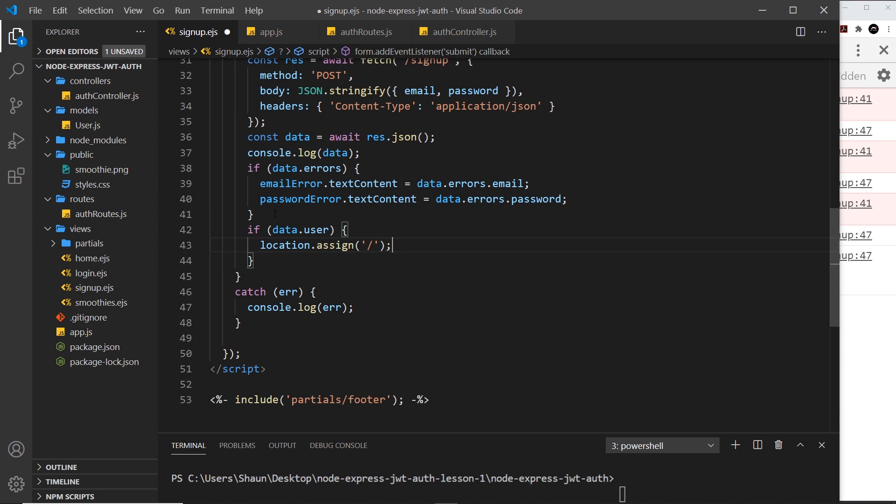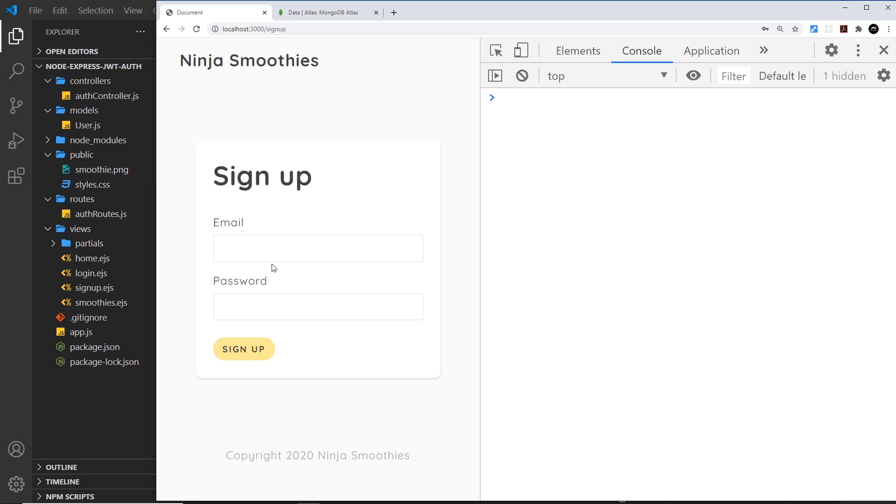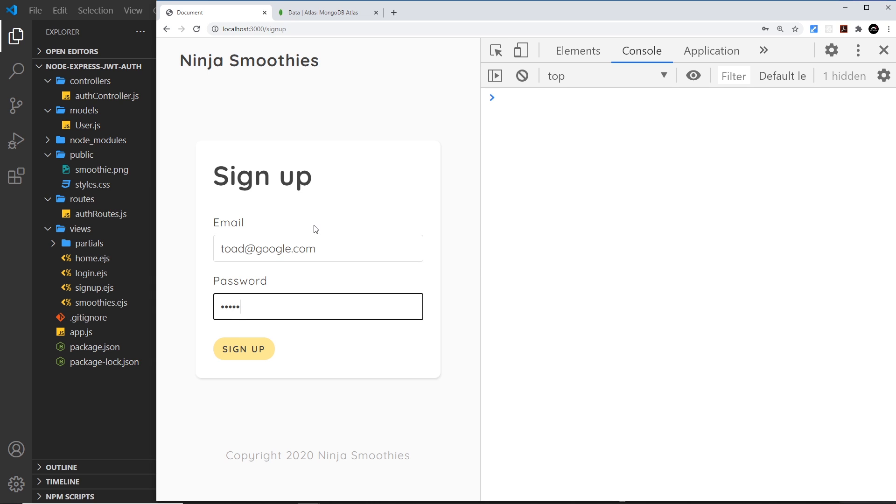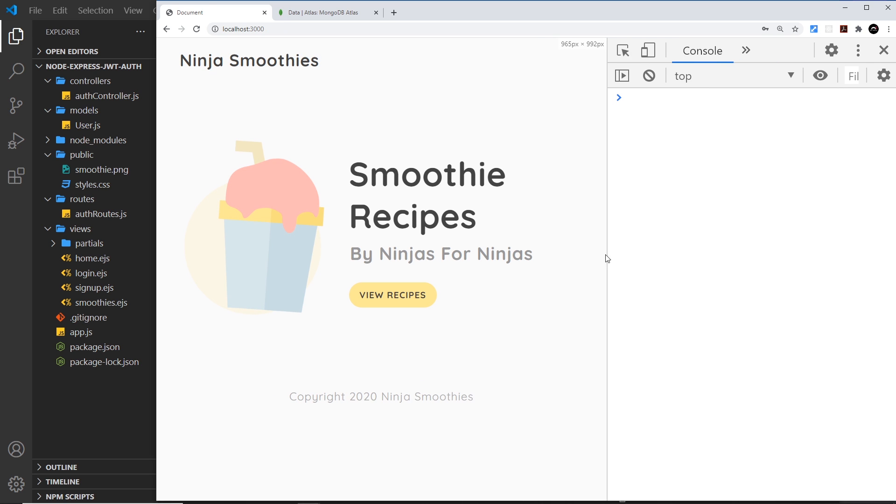Let's give this a whirl again. We need to refresh to catch the changes, then I'll do toad@google.com and test123 and sign up. Yep, we get redirected to the home page. Alright, so everything is working now for the sign-up process. Next we're going to turn our attention to the login screen.